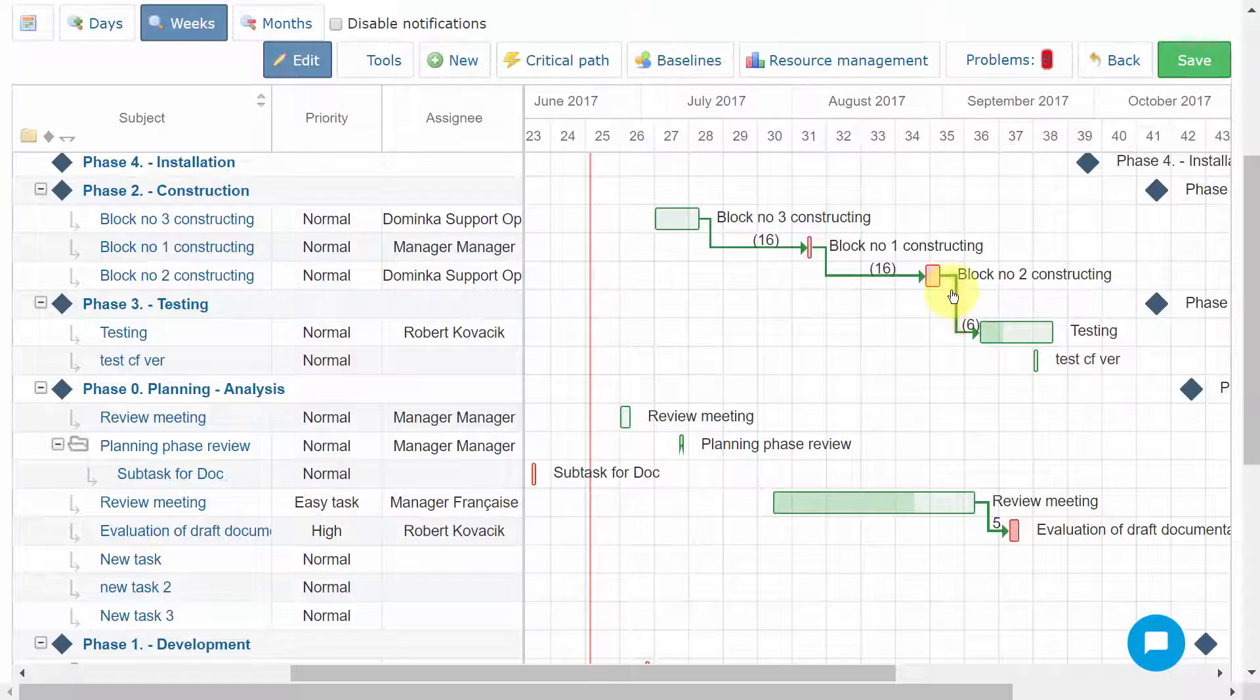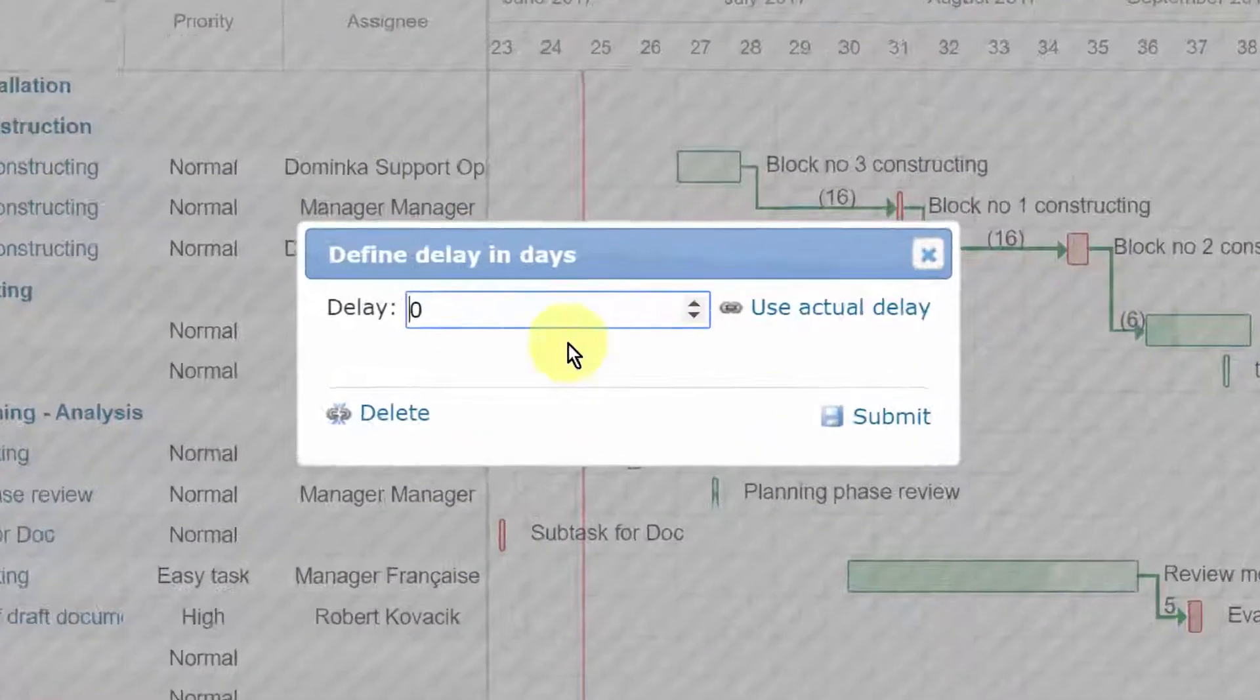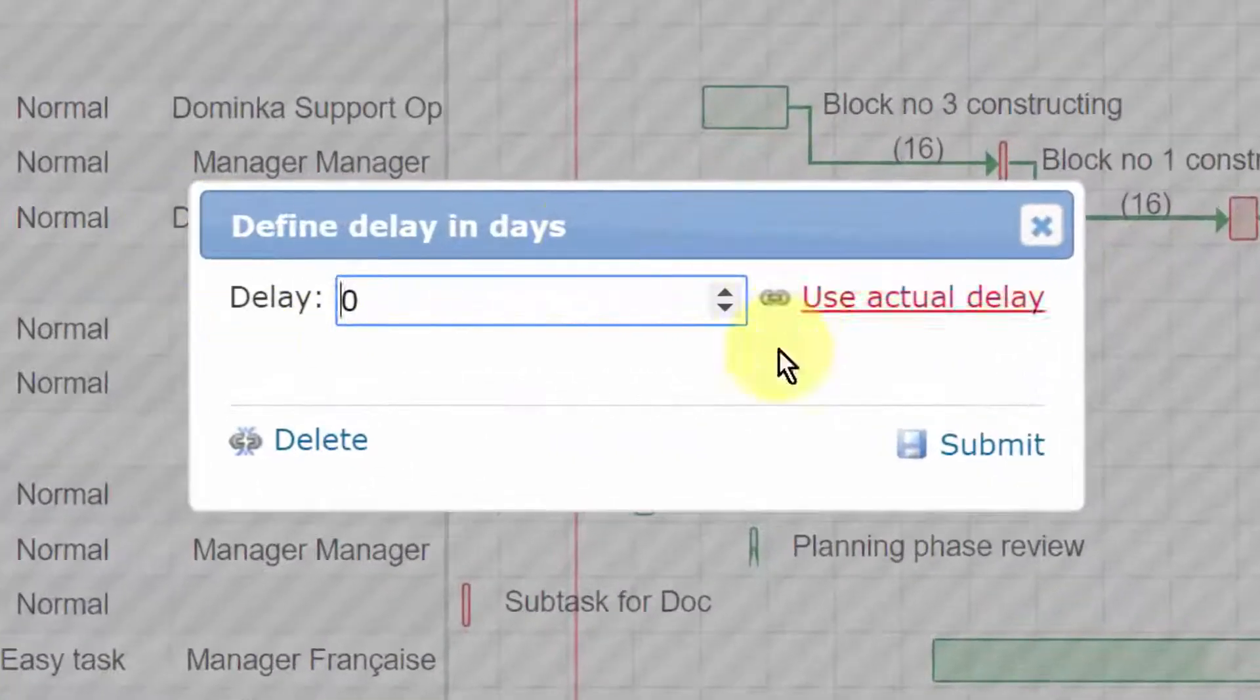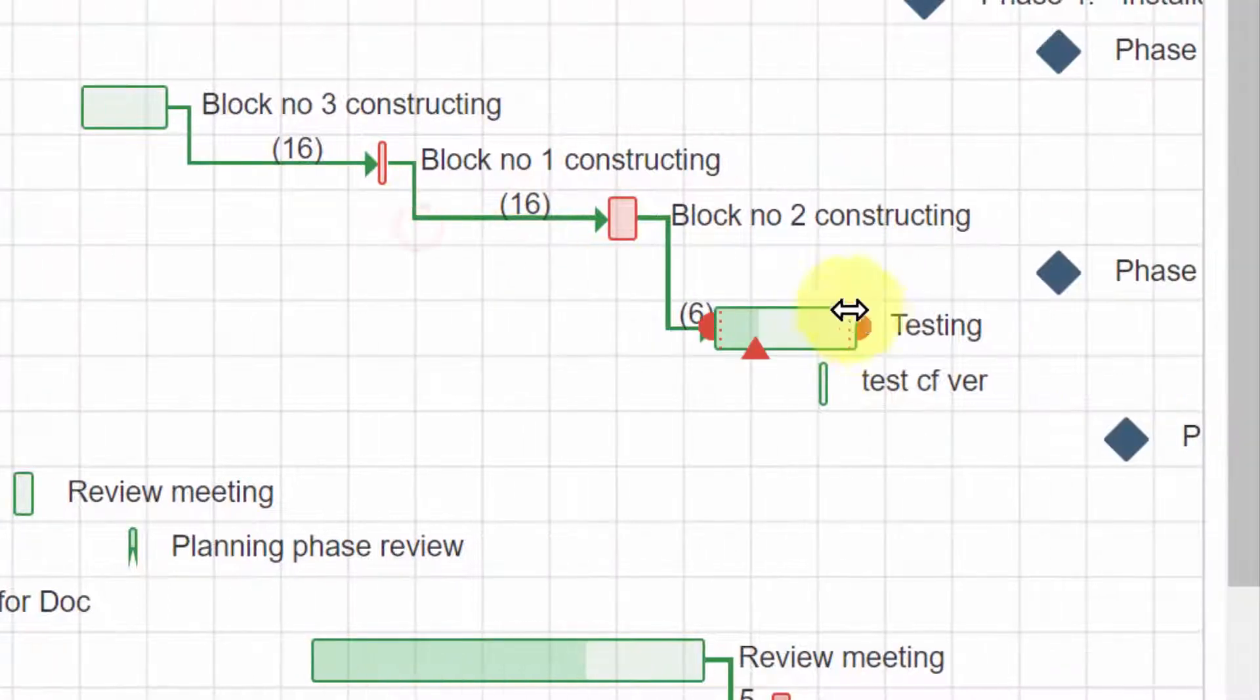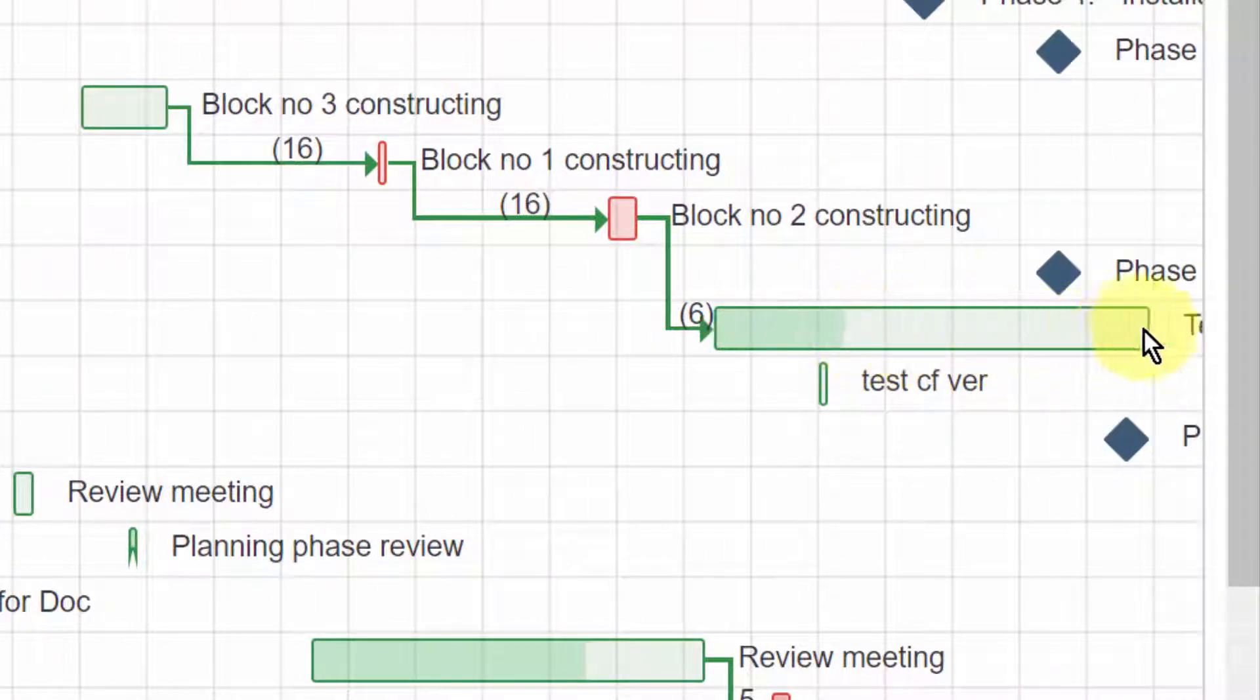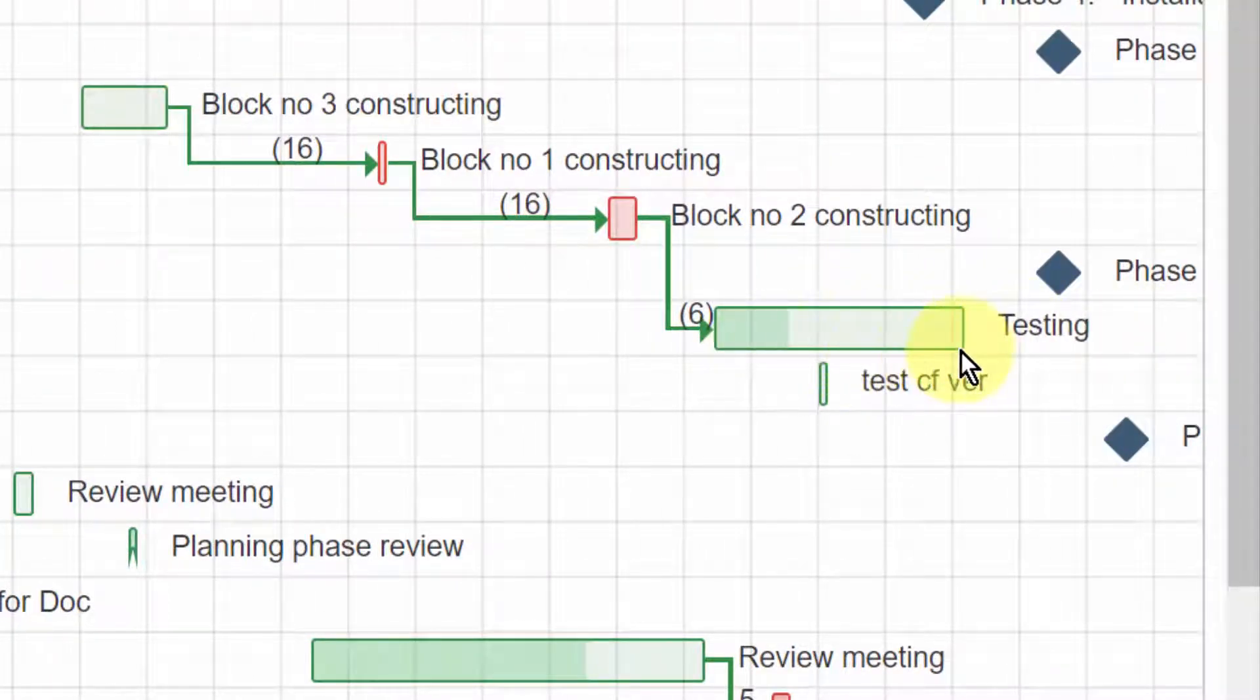By clicking on the arrow itself, you can enter the delay time. To change the duration of the tasks, just simply drag them out or shrink like this.